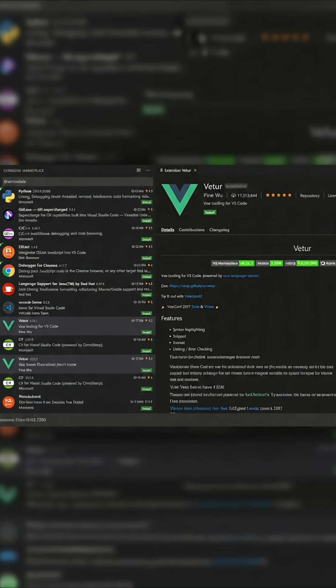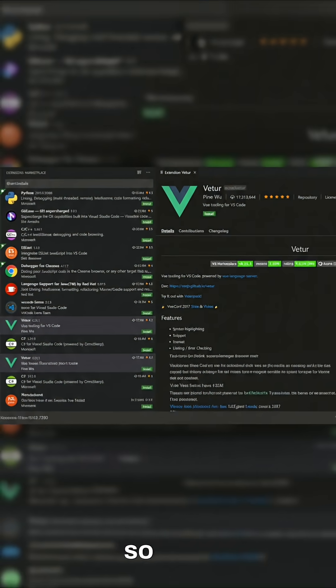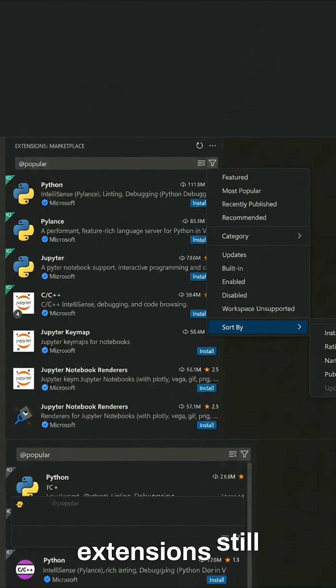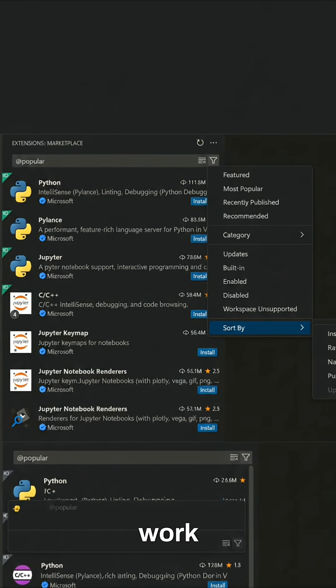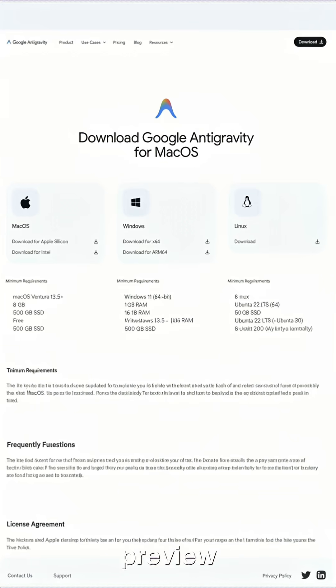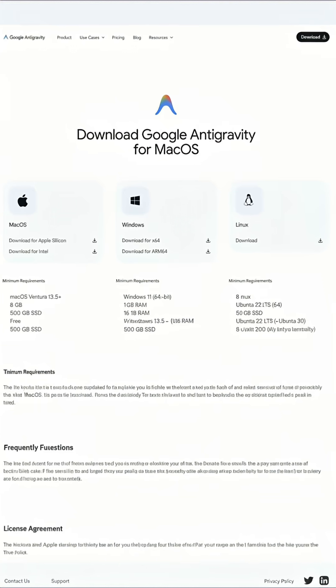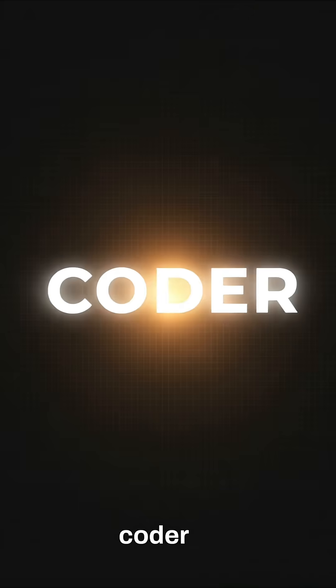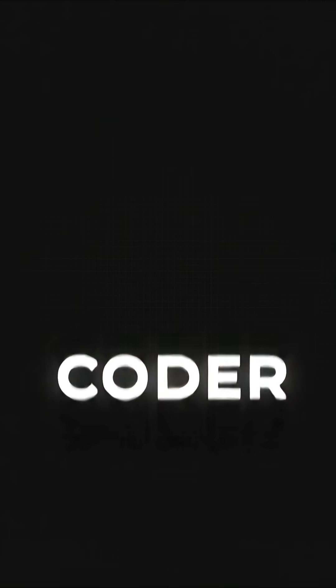It's built on VS Code, so your extensions still work. Go download the preview and promote yourself from coder to manager.